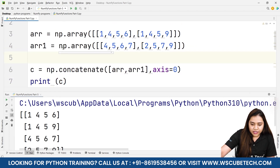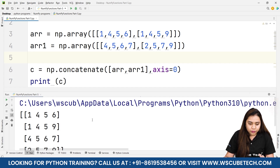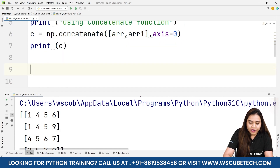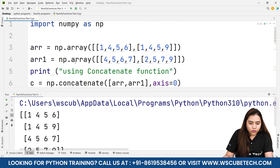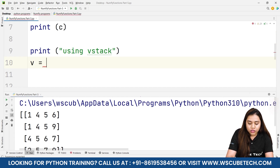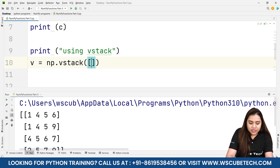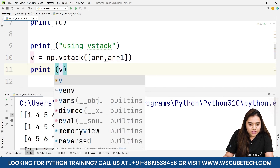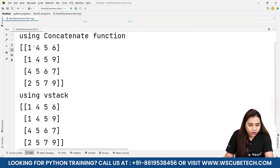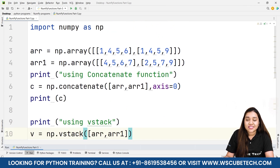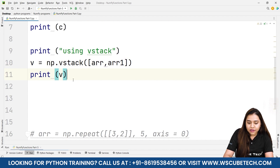Now let's demo vstack. Using concatenate with axis=0, we print the result. Then for vstack, we write v = np.vstack([arr, arr1]) and print v. Running it gives output: 1,4,5,6 / 1,4,5,9 / 4,3,6,7 / 2,5,7,9 — the same result as concatenate with axis=0.